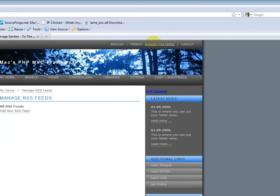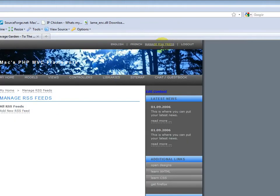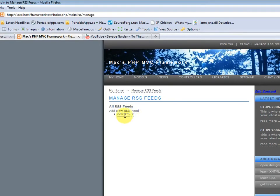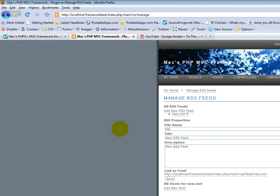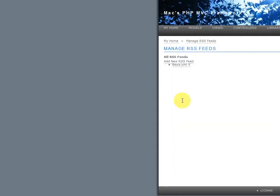Now, click on manage RSS feeds. This is a link that shows up once you log in. And this is, once again, a plugin that I built from scratch. So, pretty much, you can create as many RSS feeds as you want. So, let's start by creating a news RSS feed. Hit save.